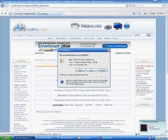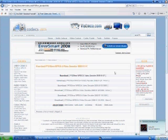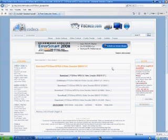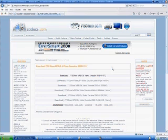Once it downloads, it'll ask you to install it. Just follow all the steps — yes, yes, yes, etc. There's nothing you really have to tweak at all. It's only if you want to later on.